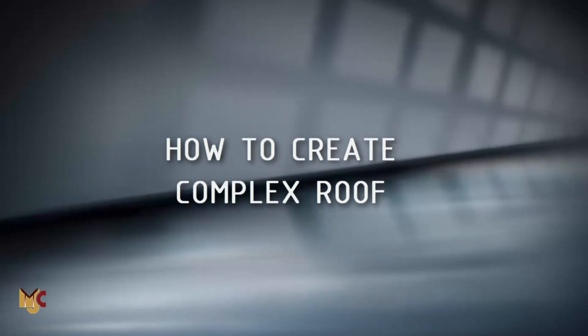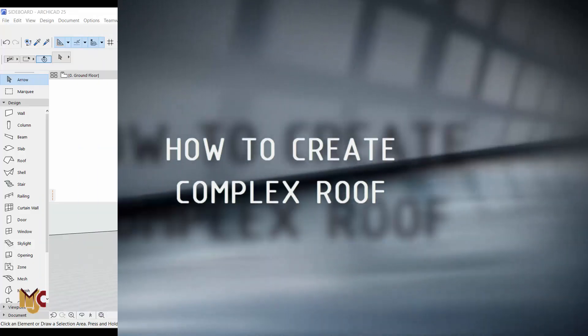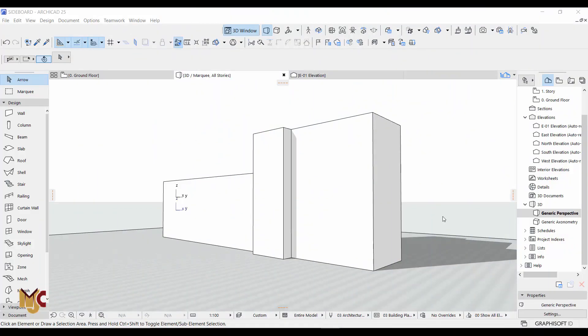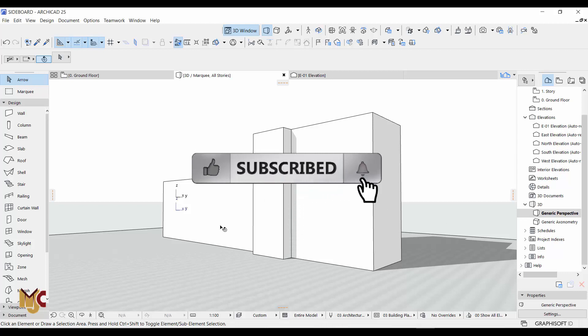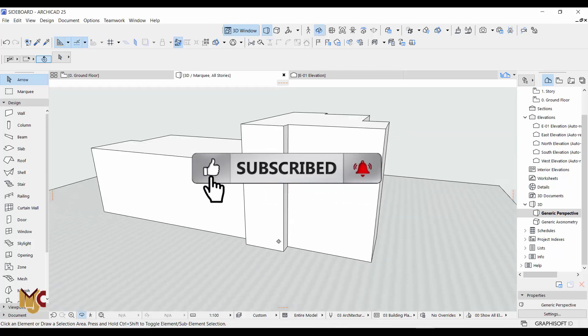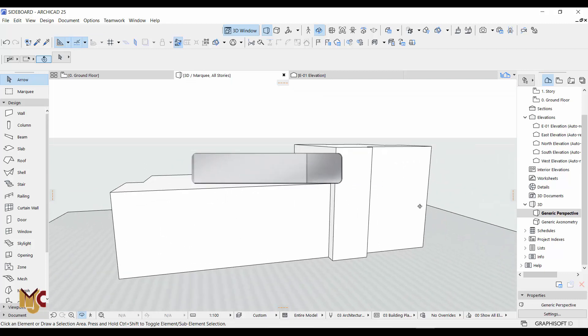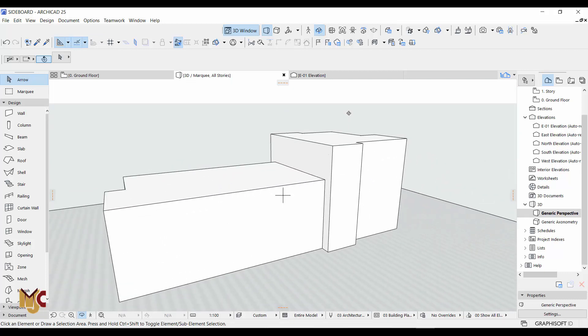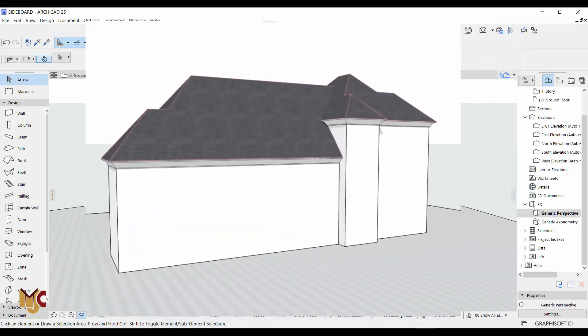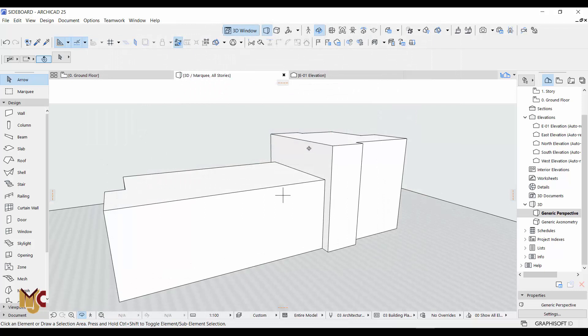Hey guys, this is Maduba John from MJC Designs. Welcome to today's video tutorial. Today I want to show you guys how to create a complex roof. Now you want to create a roof with different levels, but you want the roof to look like it's just one roof. You need to roof this and roof this and let it look like they are combined, but they are of different levels.